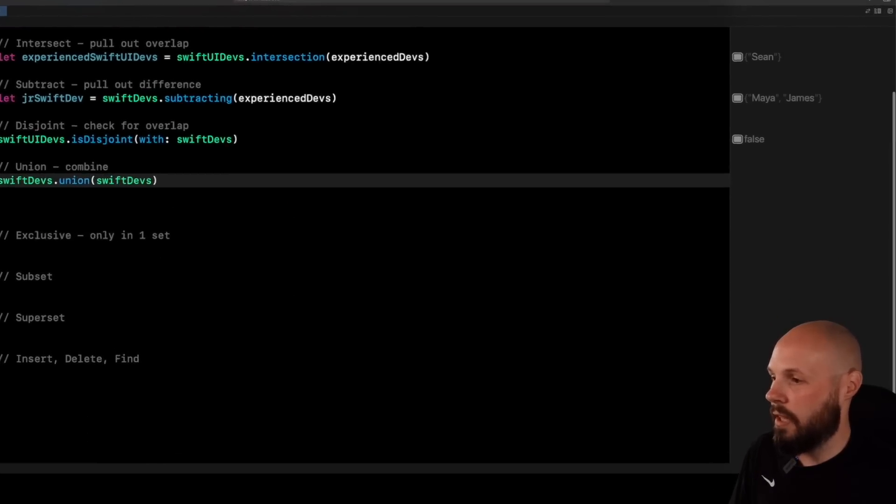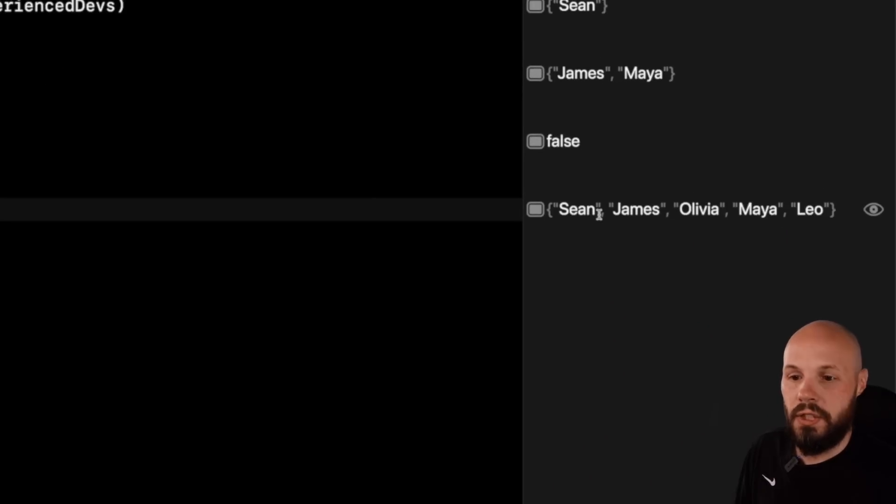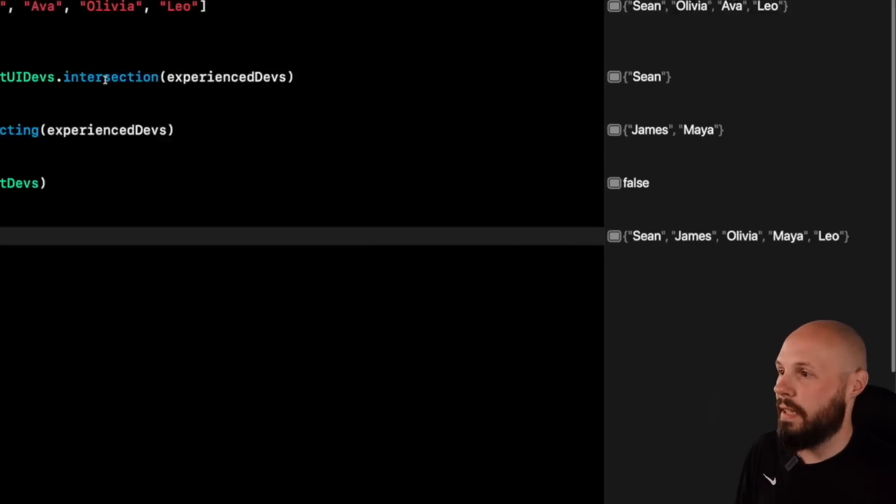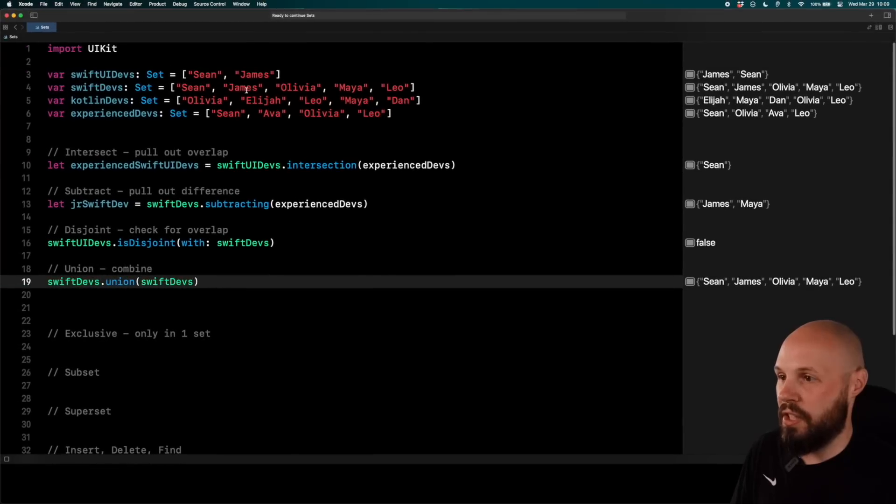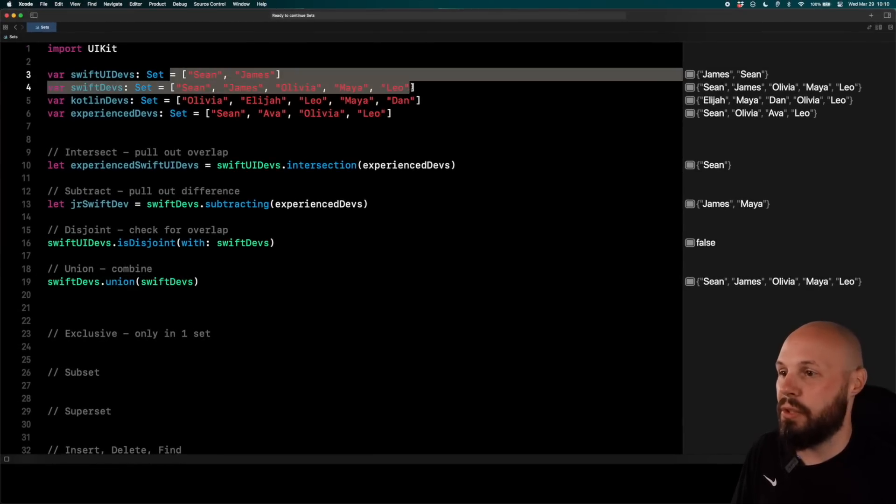And if I go down here and run it, you will see over here, Sean, James, Olivia, Maya, Leo. And again, that is the Sean, James, Olivia, Maya, Leo, because we just combined these two. We union them.